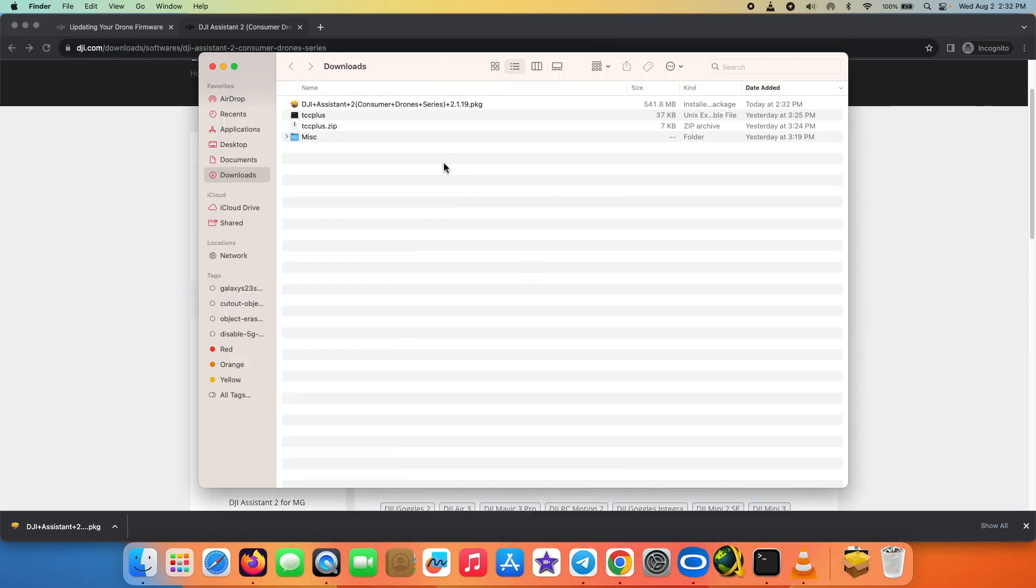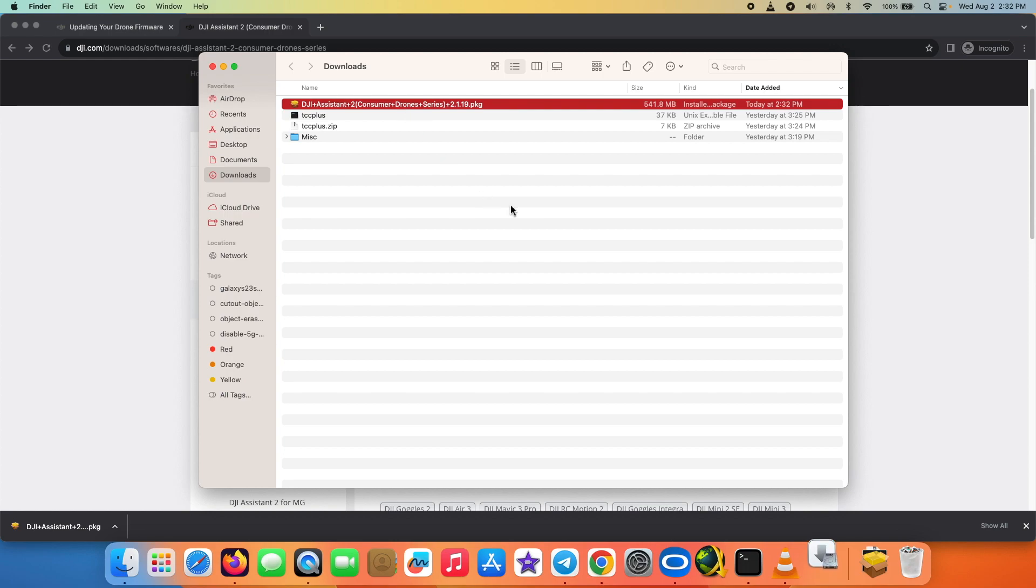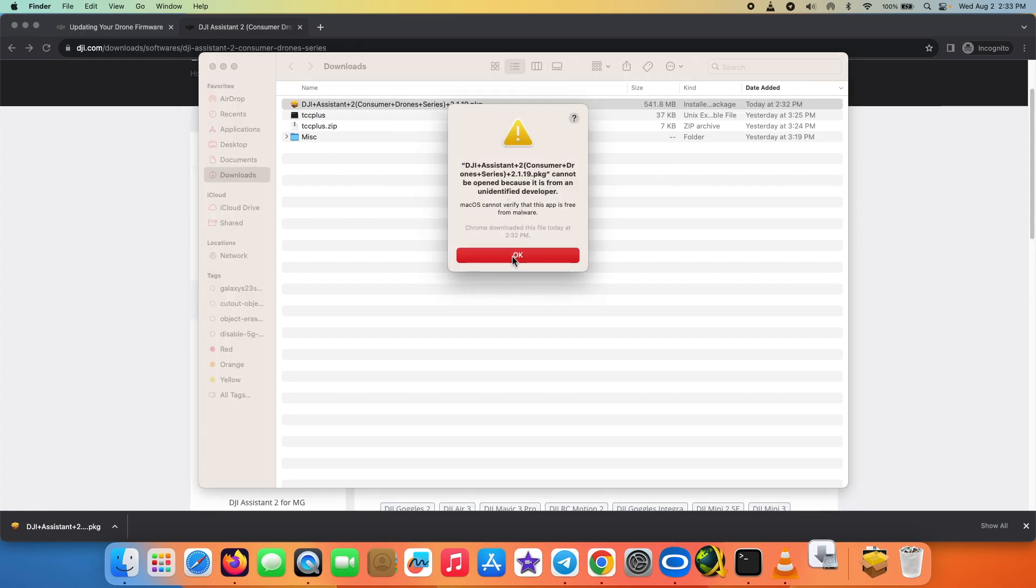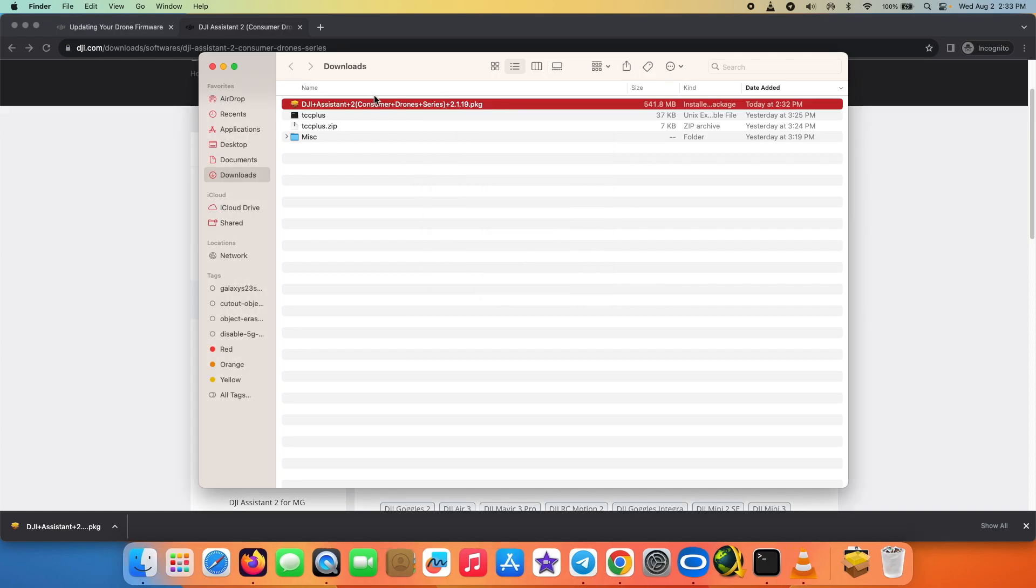So here it is, I am in the downloads folder and I have the DJI Assistant 2 application downloaded. All I have to do is double click on it so that I can install the app. And of course Mac is super secure, so they're giving me a message about it cannot be opened because it is from an unidentified developer.